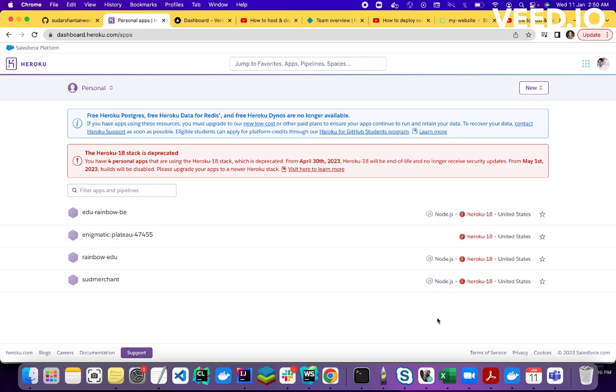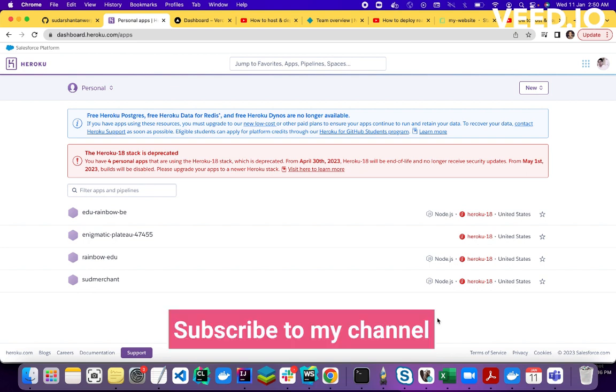So in this video I will talk about 3 best Heroku alternatives. As you know, Heroku is a very popular deployment and hosting service, but now they have stopped their free version. So you have to pay before deploying and hosting your application on Heroku.